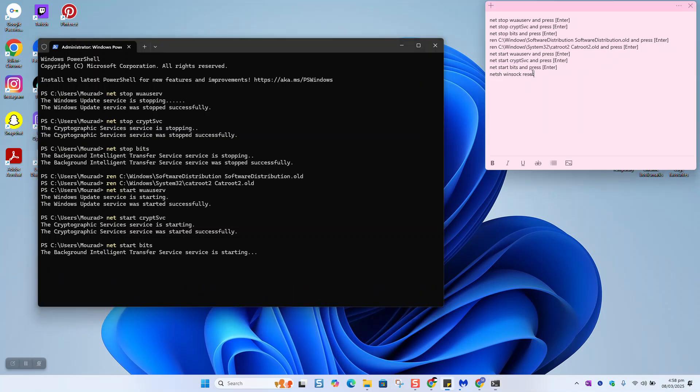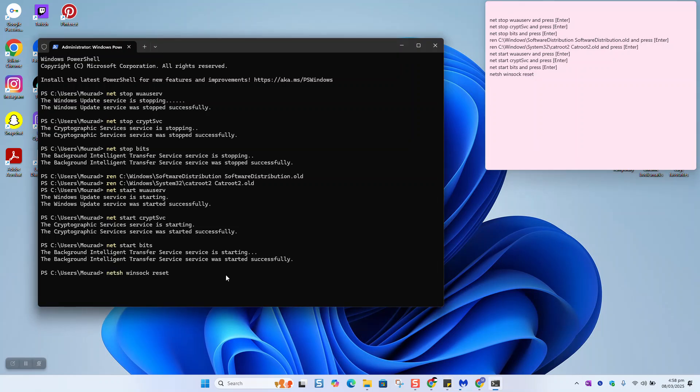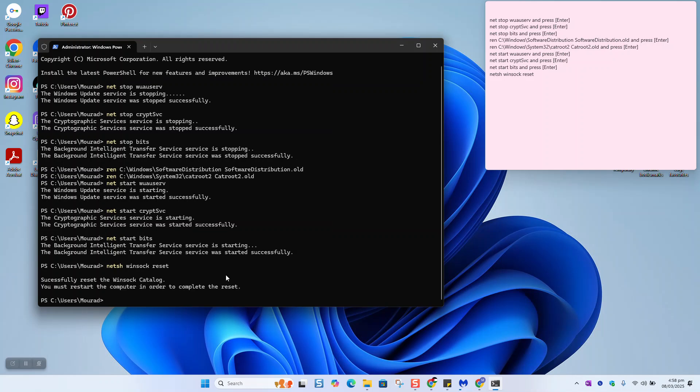And finally, the last line. Hit enter. You will be prompted to restart your computer, and this will solve the problem of this update. Thank you for watching and talk to you soon in a new video tutorial.